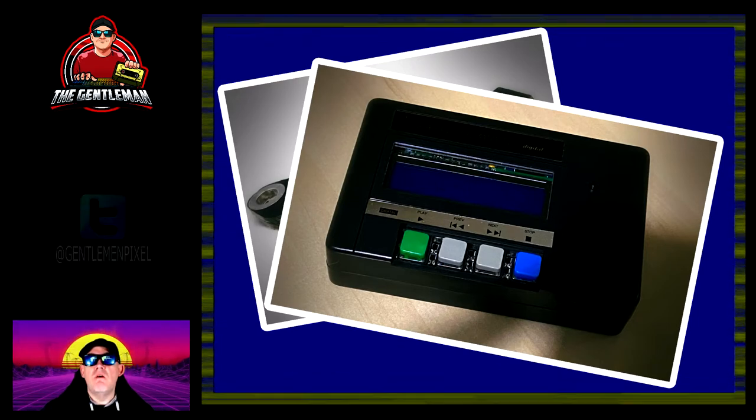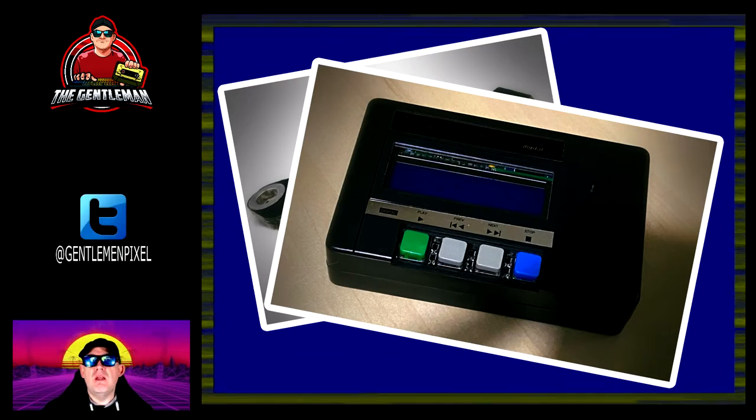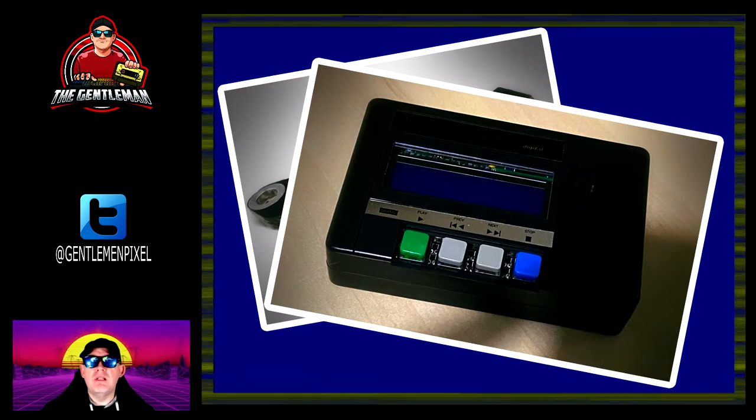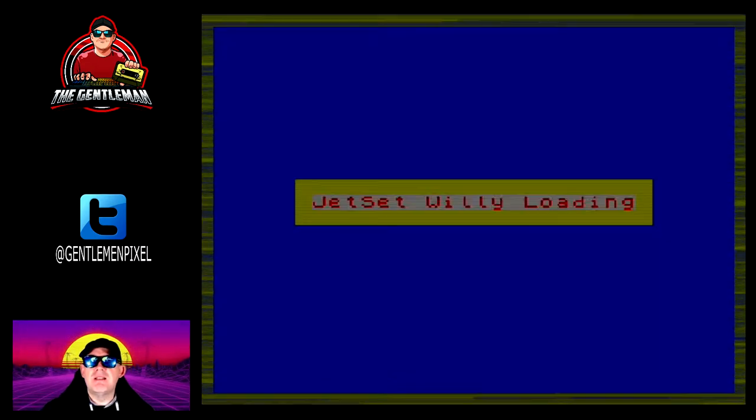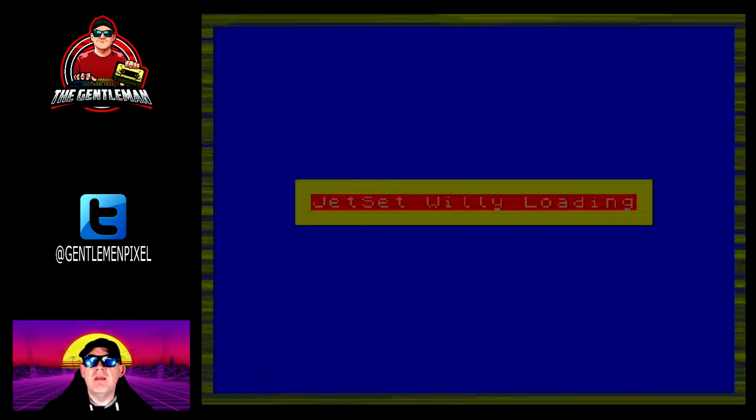It's going to be in TZX format and this is what we're going to be using for the game that you see loading at the moment. We're going to take this game and convert this game into this digital format to load in.